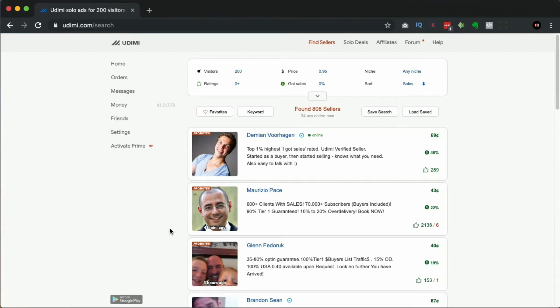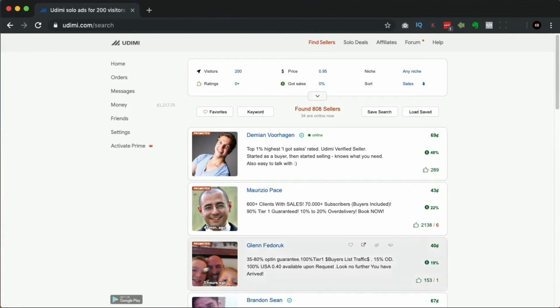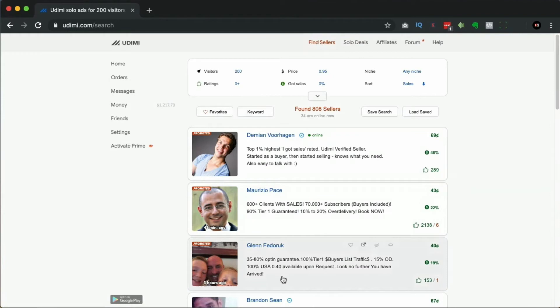Different sellers will have different strategies themselves, how they want to nurture their own list, because they want to keep being able to send these emails and keep getting profitable solo ads so they can keep selling them. Sellers will have different thoughts about the messages and they will most commonly want to write them themselves.